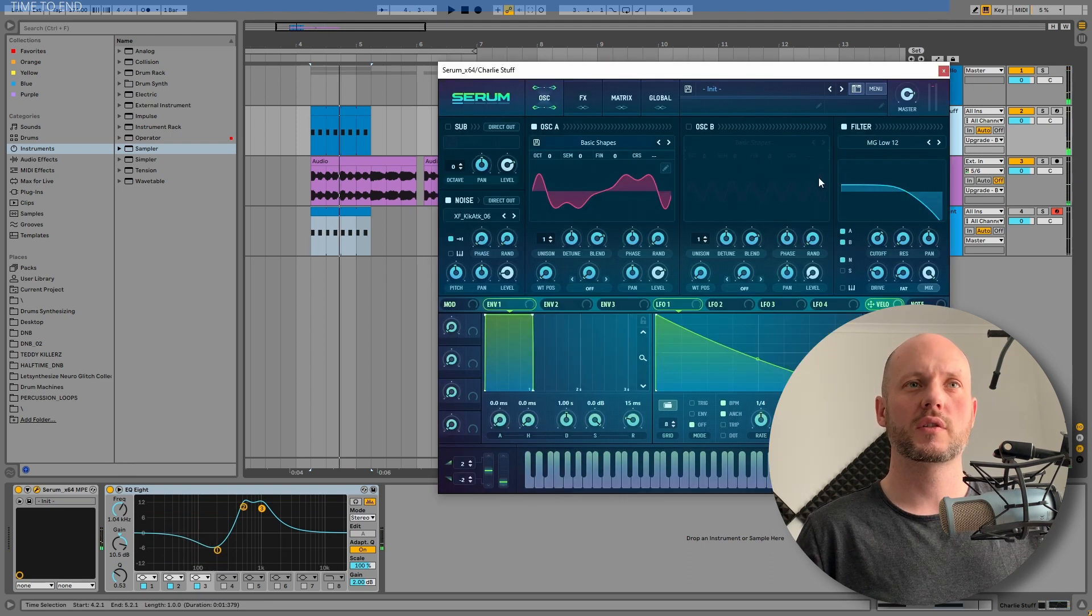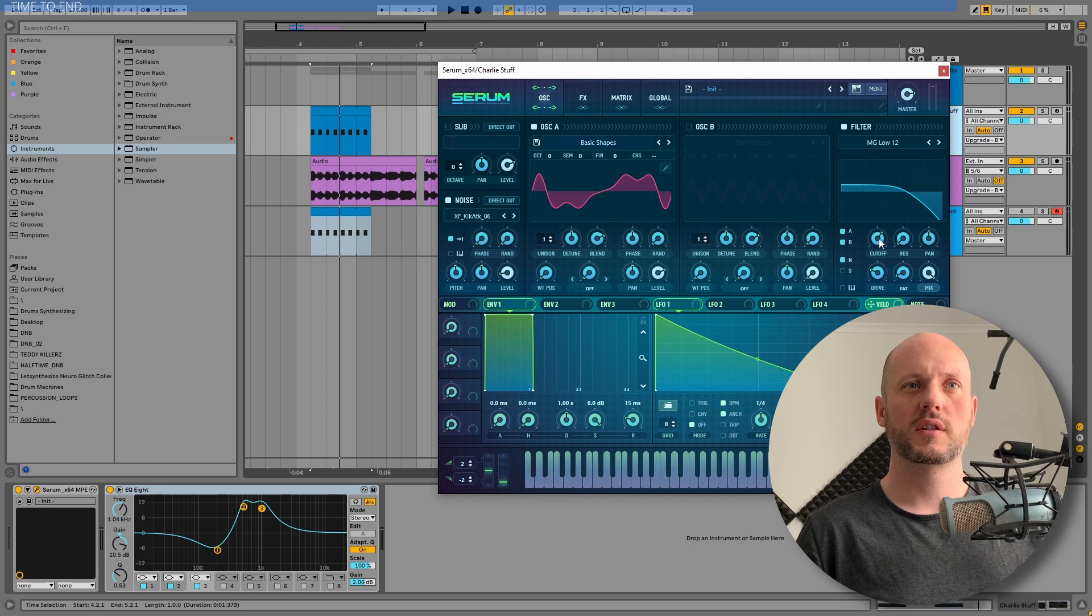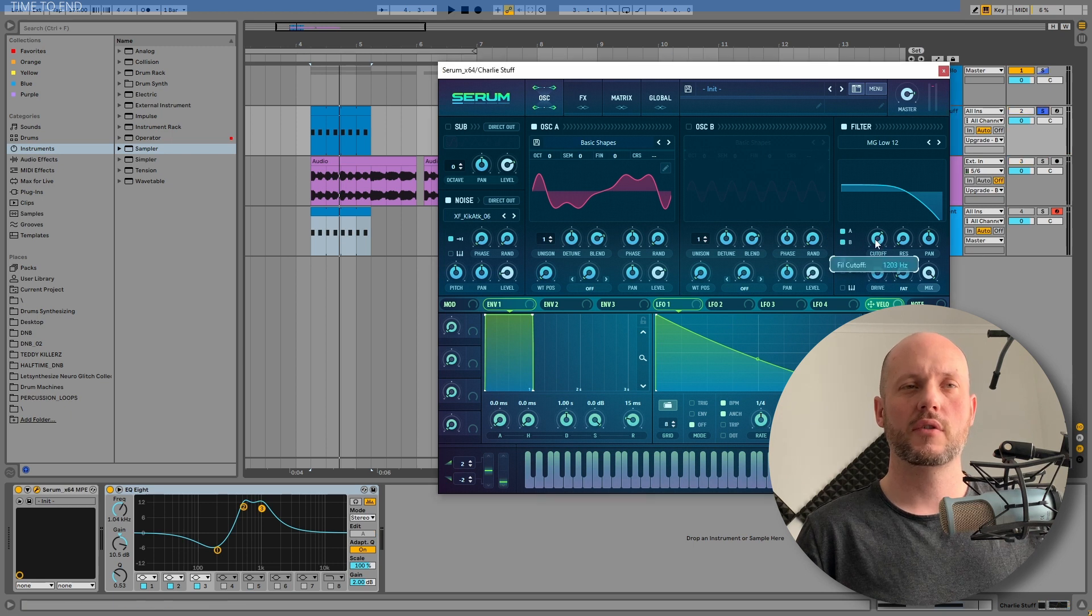But we definitely want to maybe filter this sound. Have a little more plucky sound.